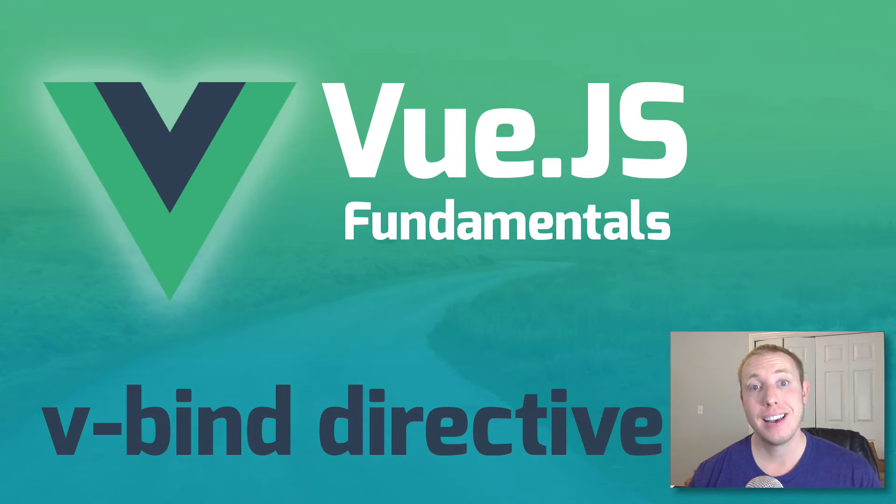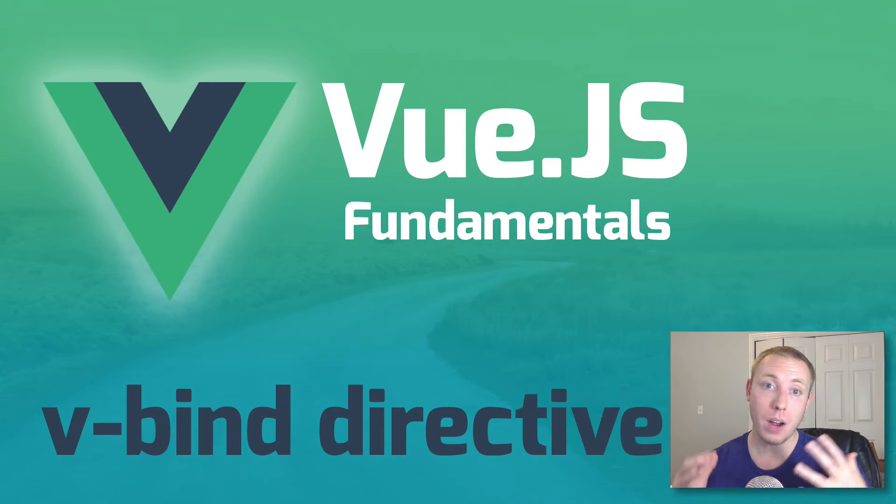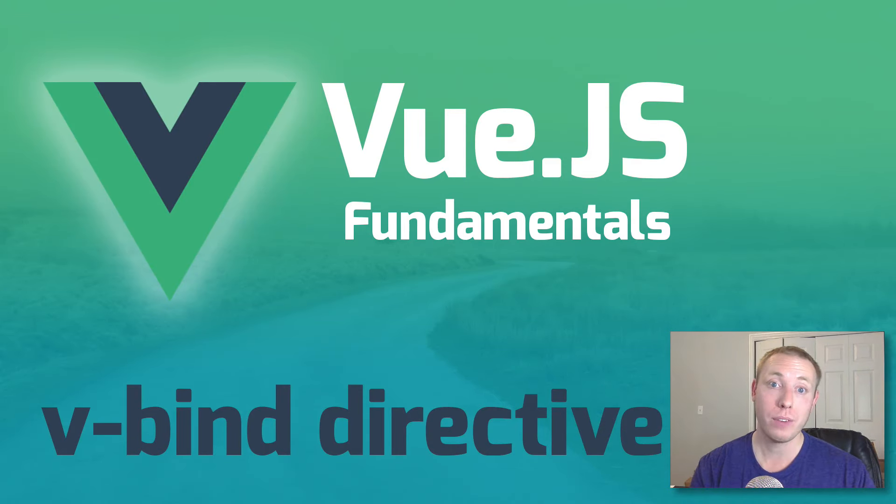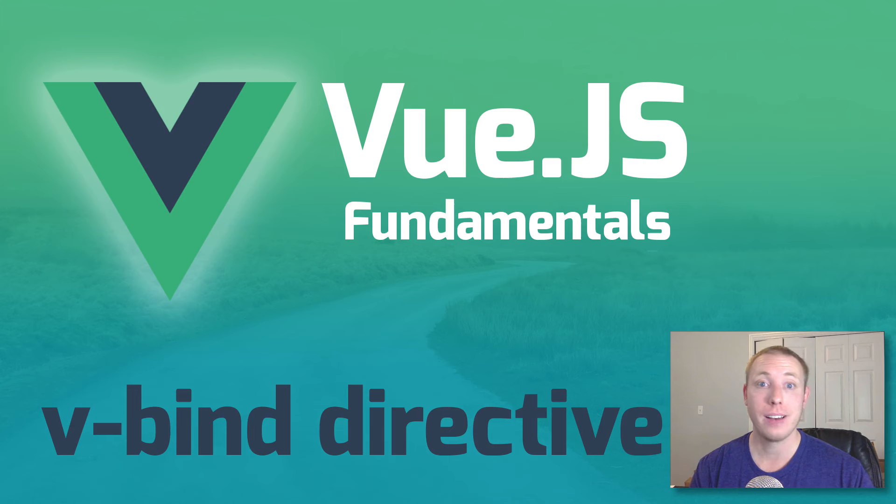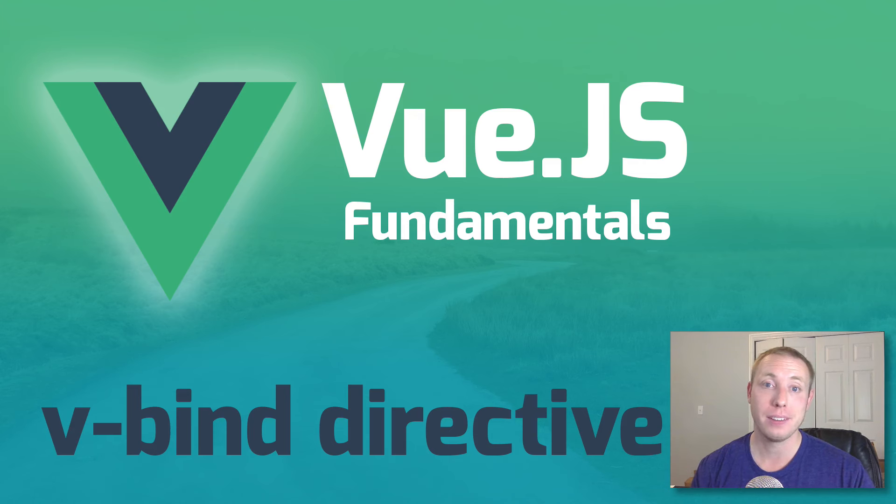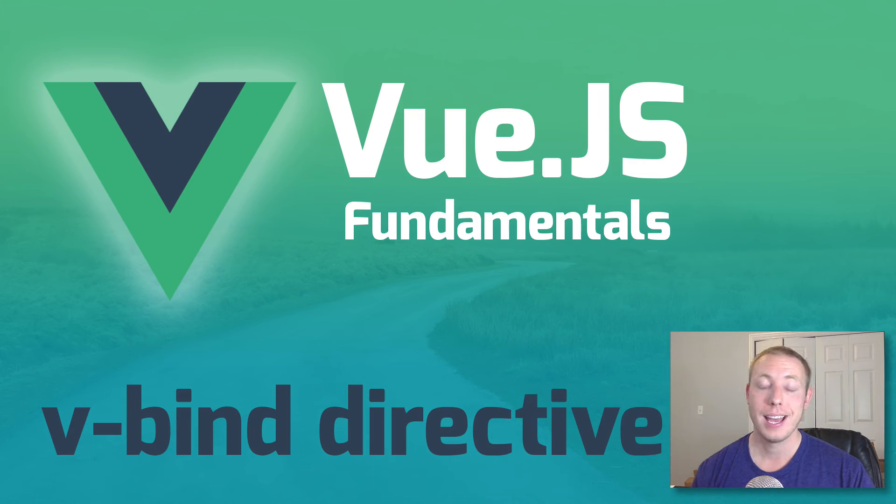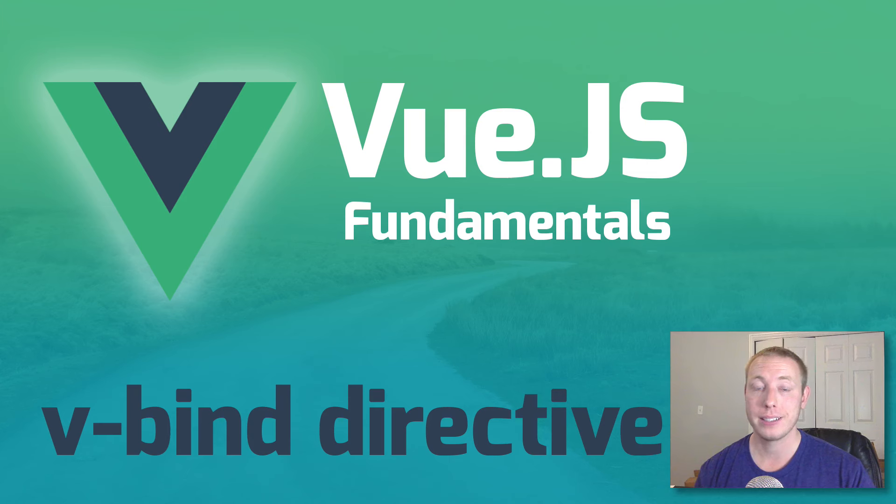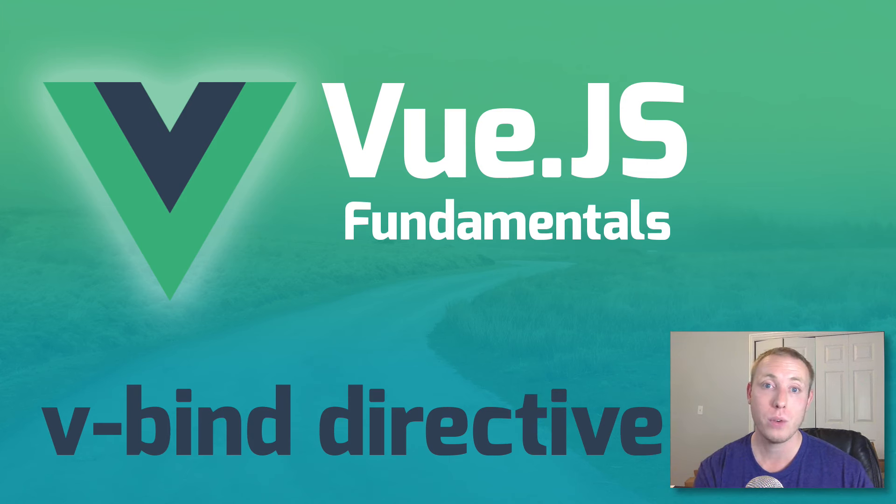Hey everybody and welcome back to the dev marketer channel. We're continuing on with part number four of our series on Vue.js fundamentals, how to get started with Vue.js, and we're still kind of covering the basics. In the previous video we talked about Vue directives.